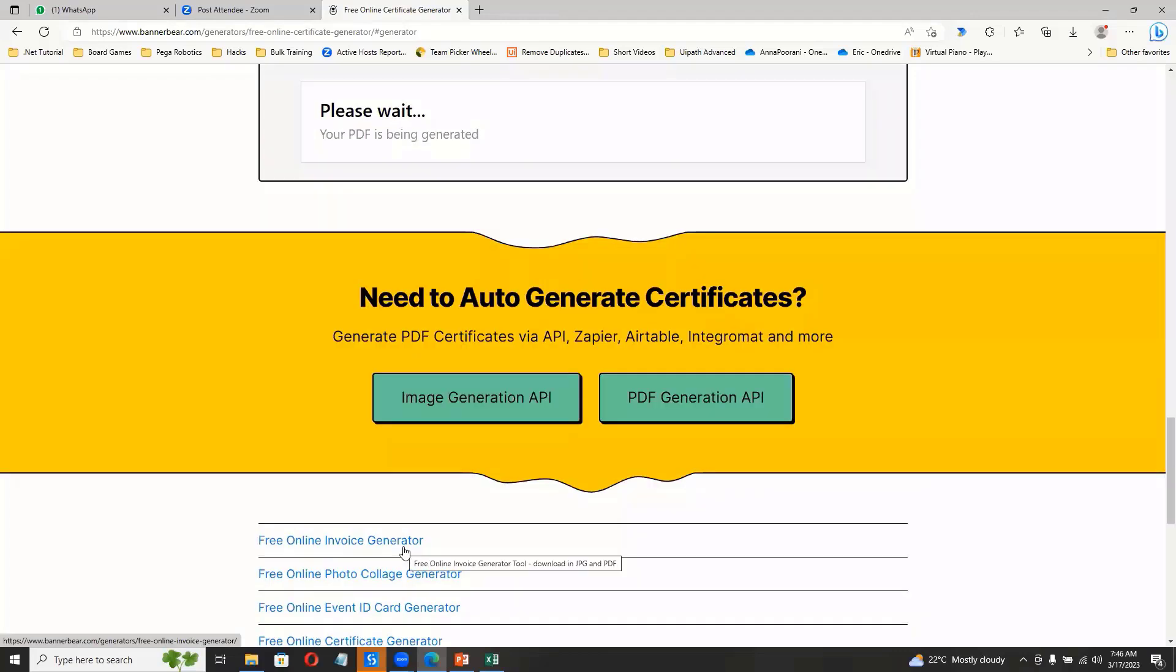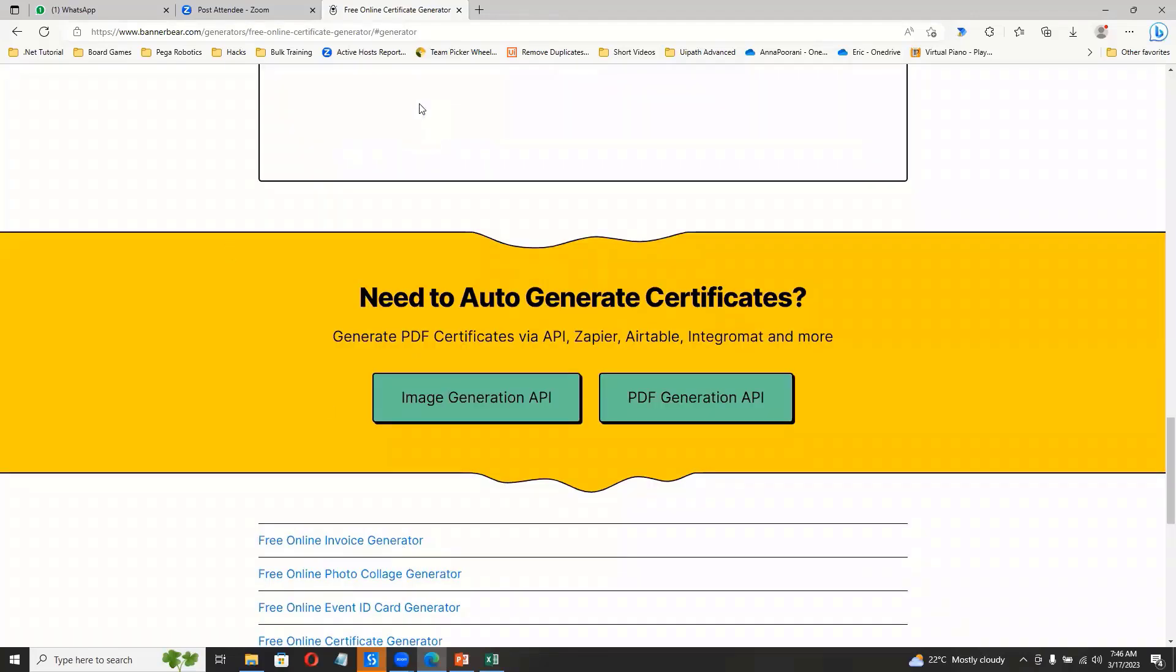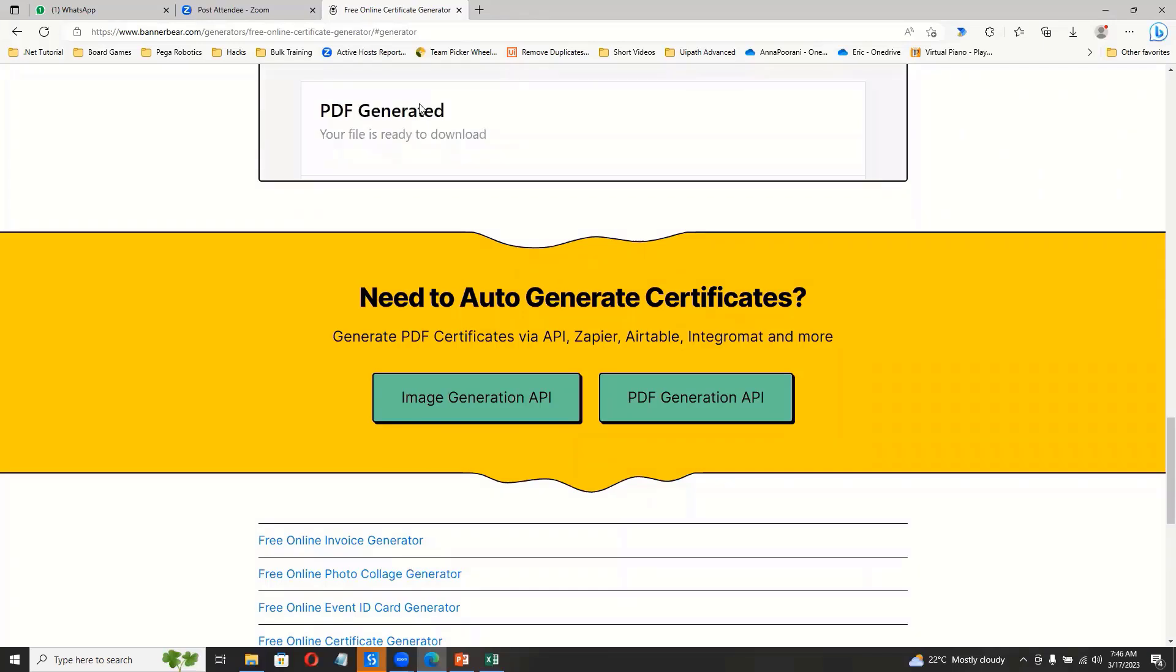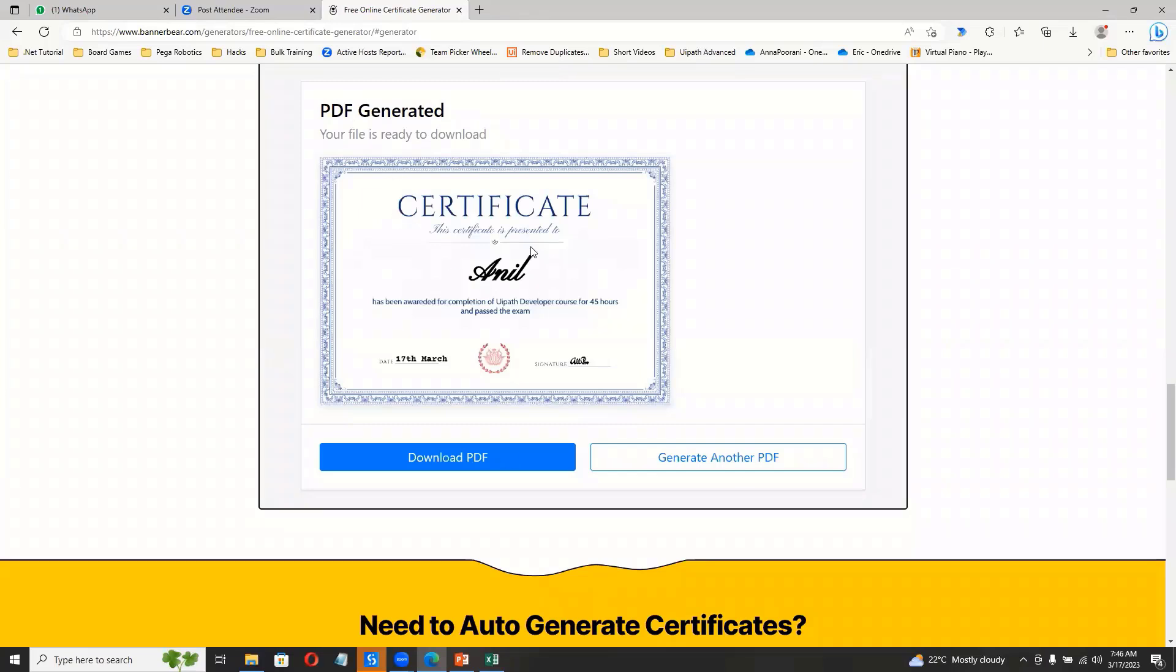Right, so first you will get this waiting page, and then you will have the PDF ready. Right, we'll have a PDF generated. And then we'll have the PDF ready. You can see, right? It is presented to Anl as we for this, and then this date, the signature.